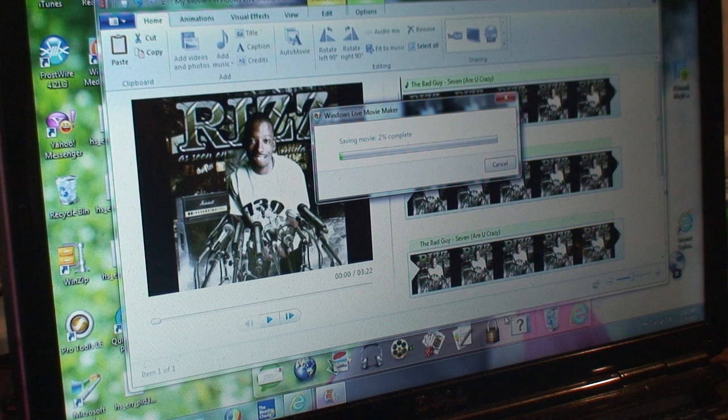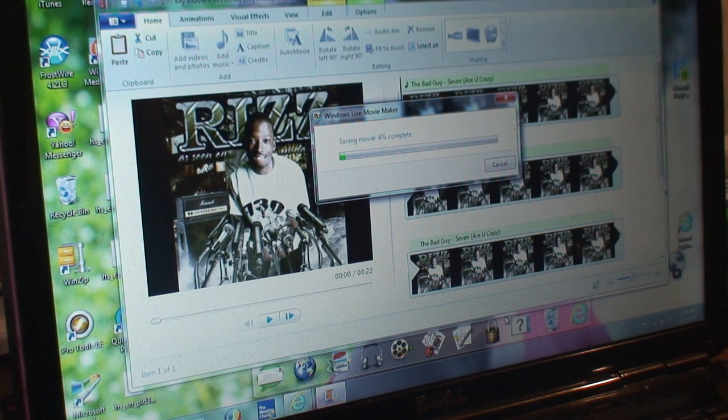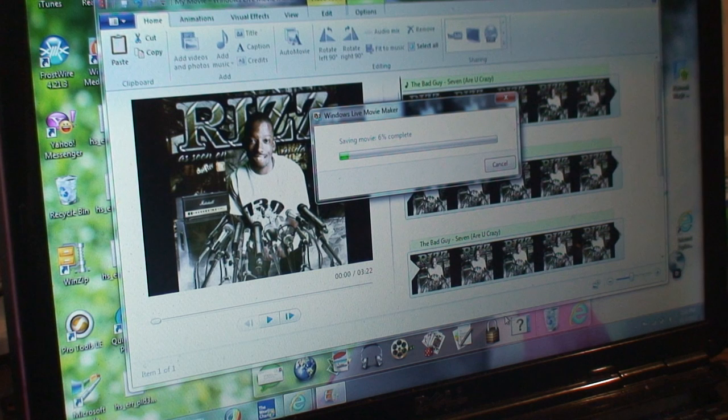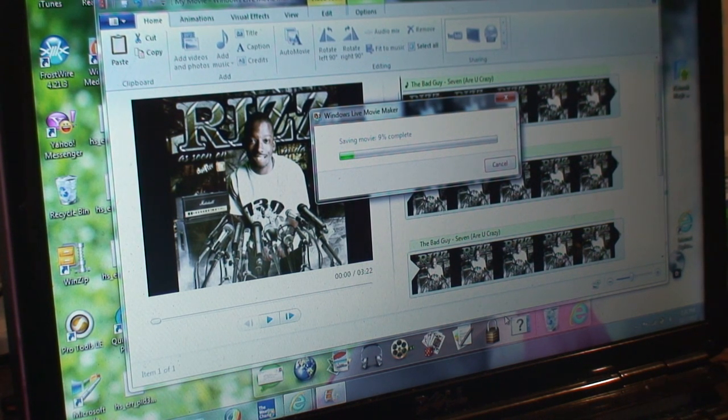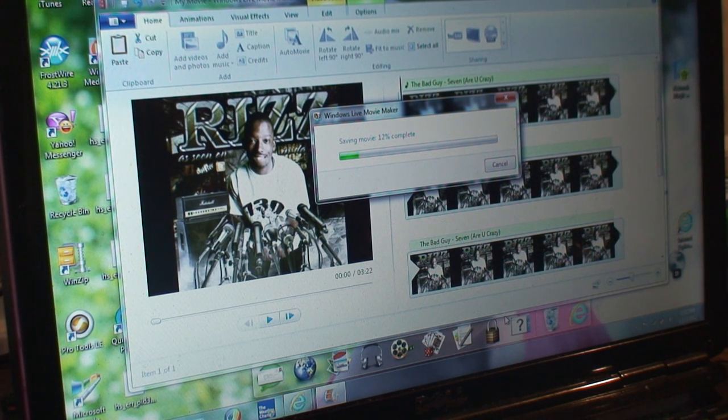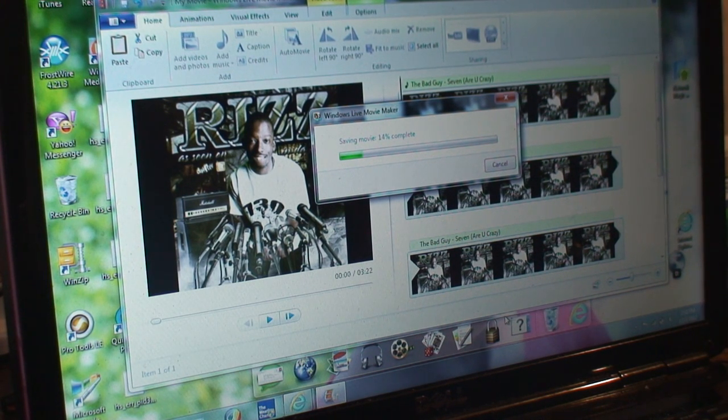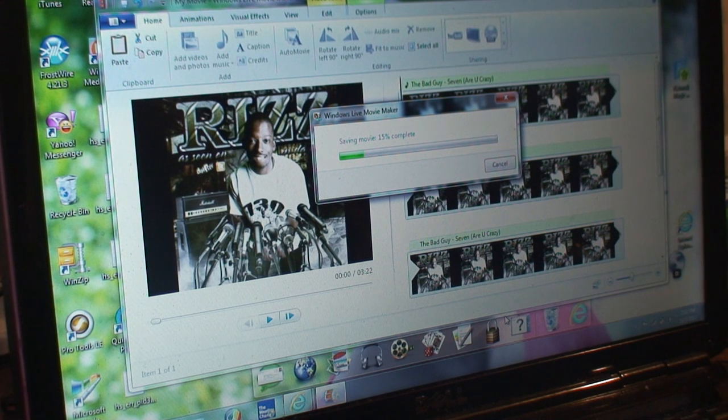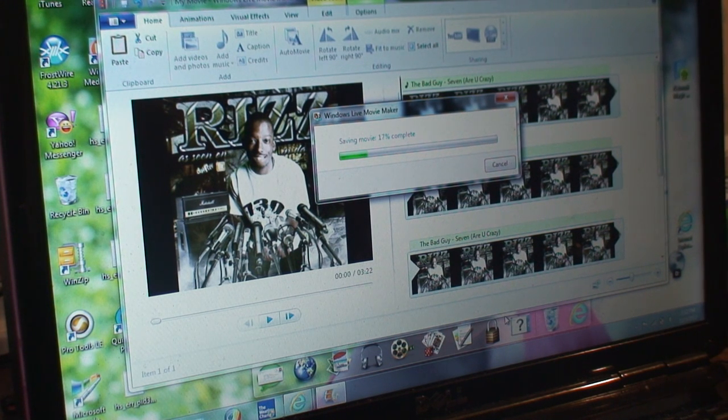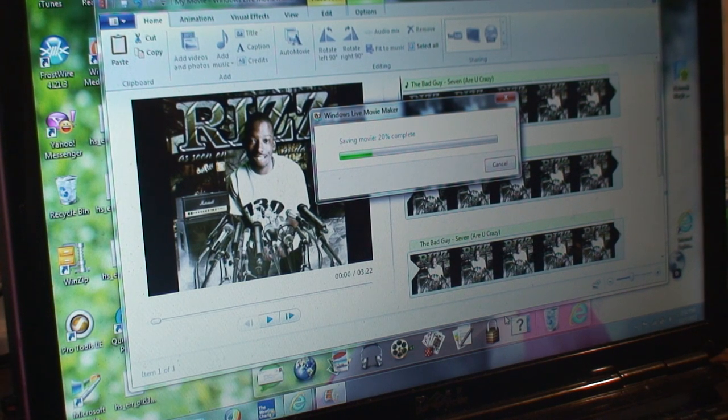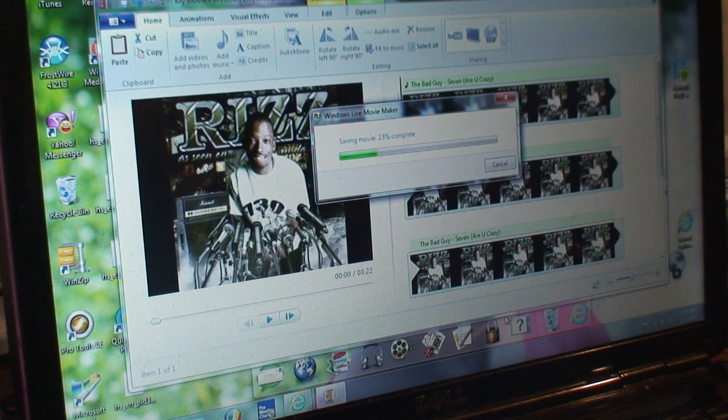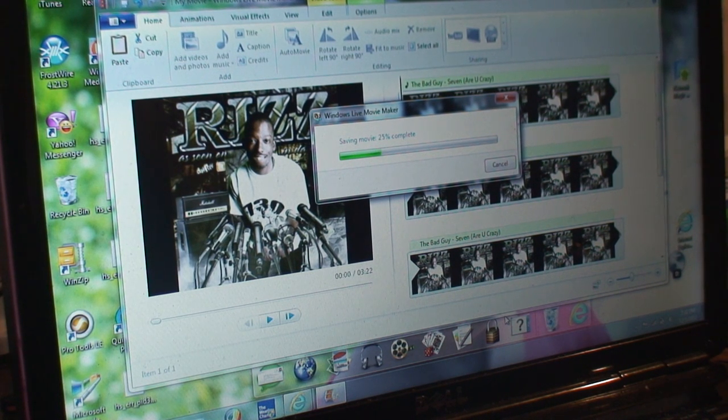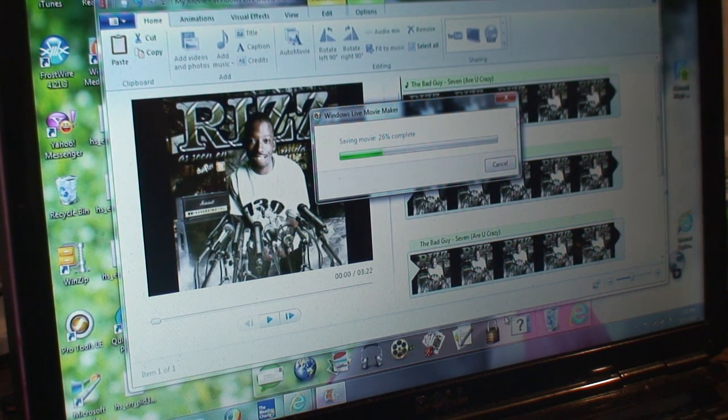Now it's saving the movie to your computer and uploading it to YouTube at the same time. This normally takes two to five minutes depending on how long the song is.